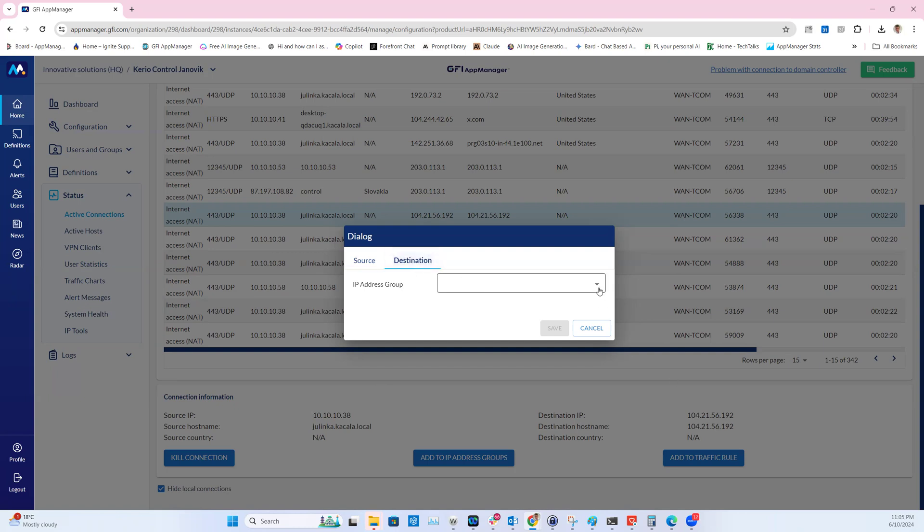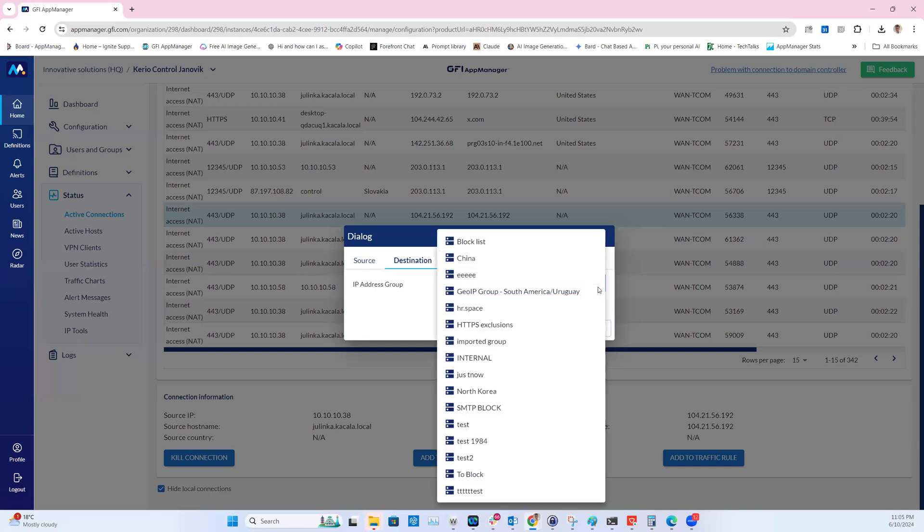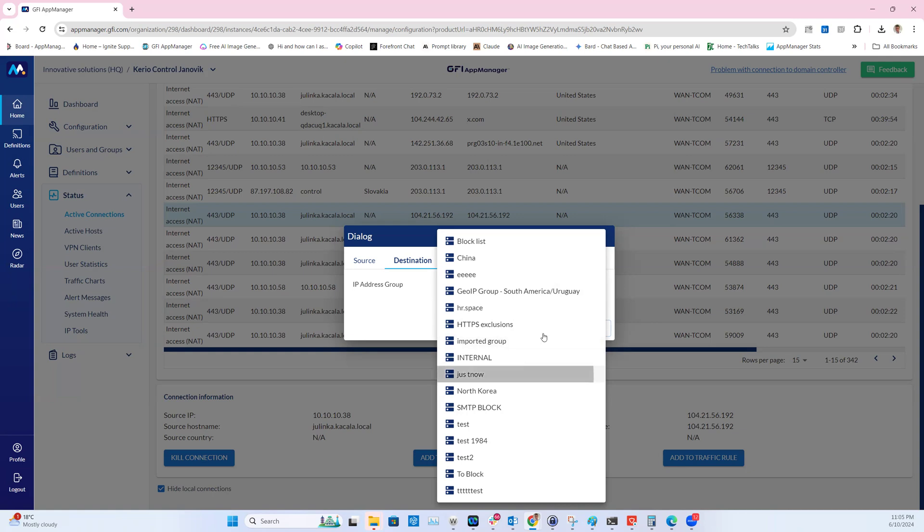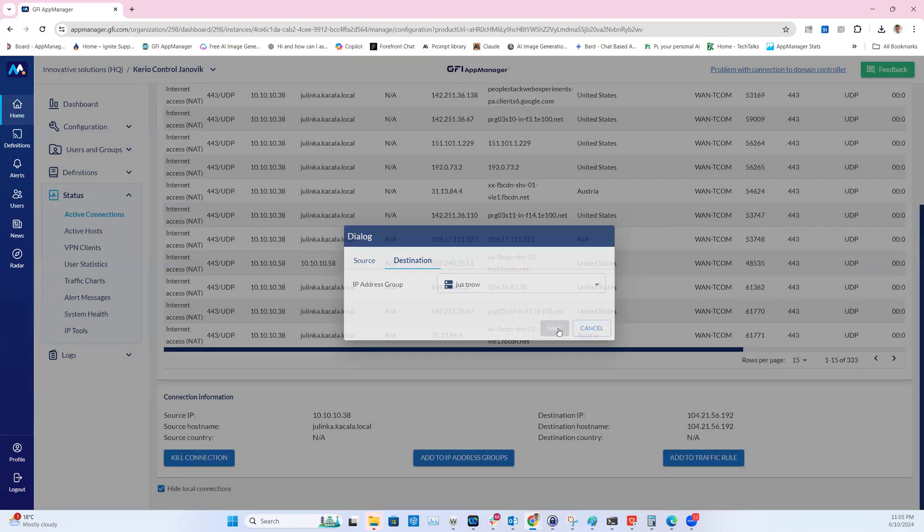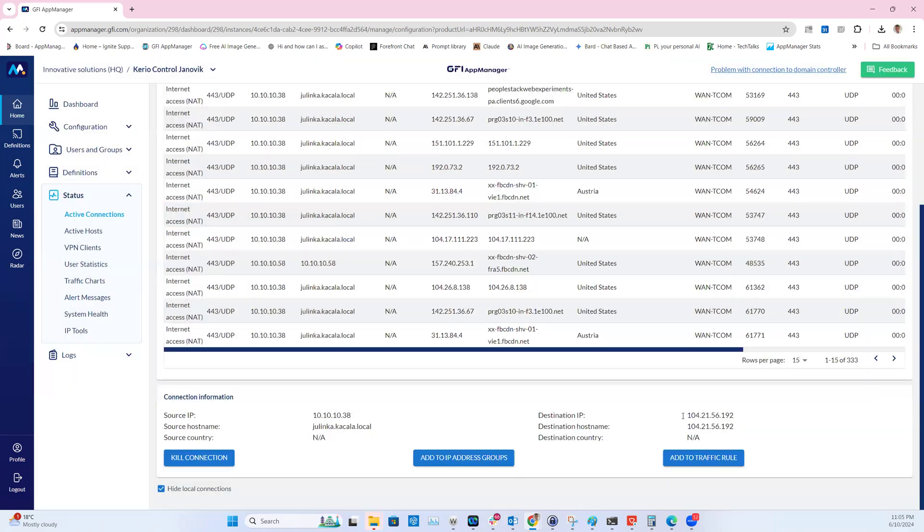In the dropdown I'll be able to choose to which IP address group I'm going to add it. For test purposes, let's add it into just now and click save. Let's now find this IP address in the definitions.